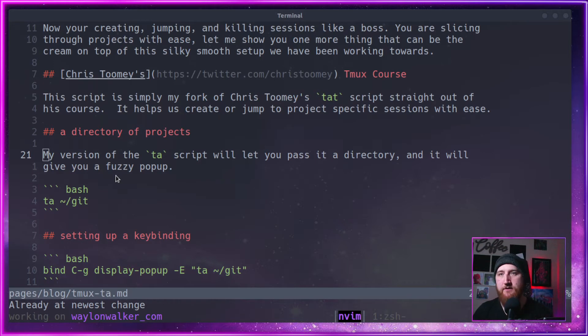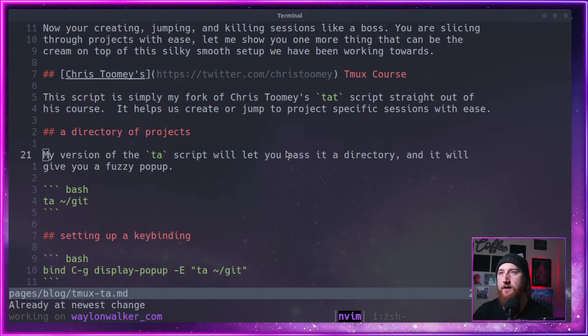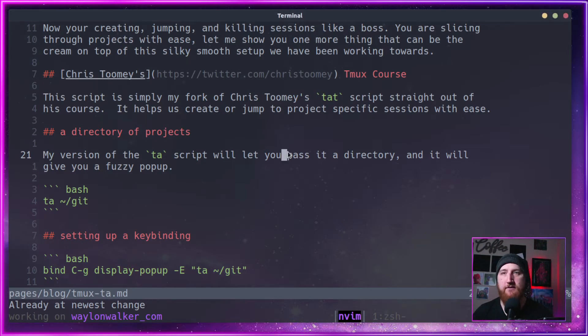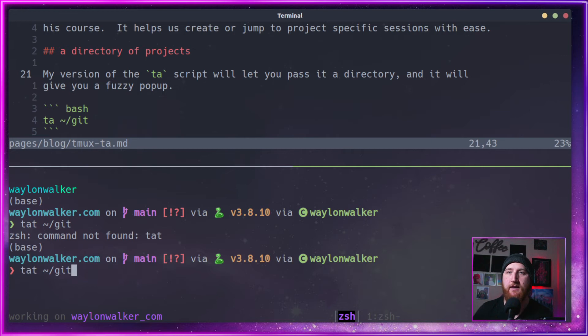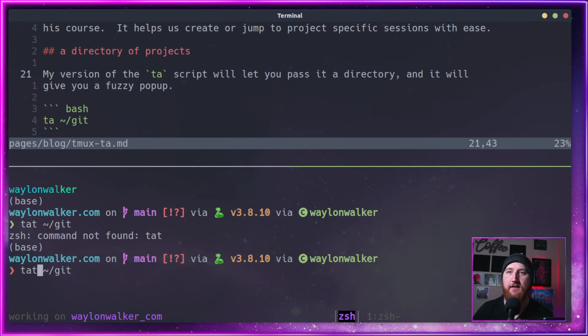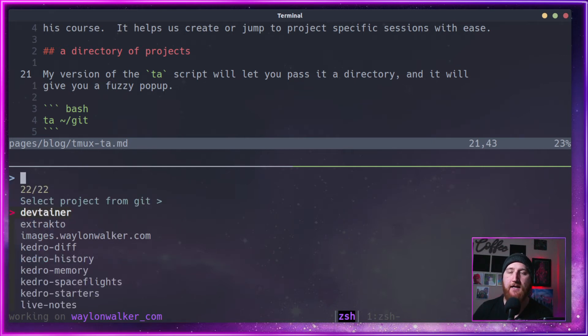Let's just run it from the command line here. If I can select my terminal, make a new split, we can run TA. TA git.